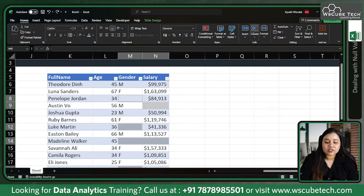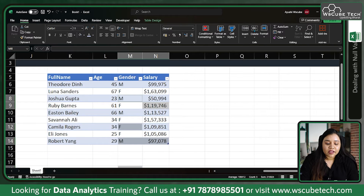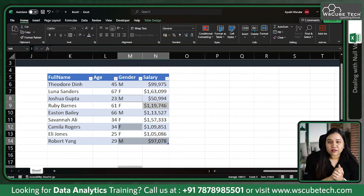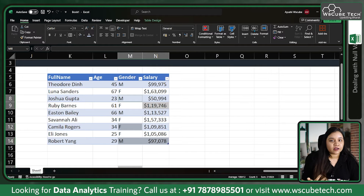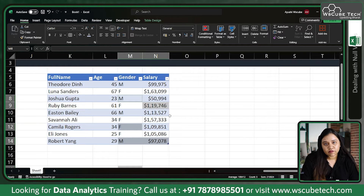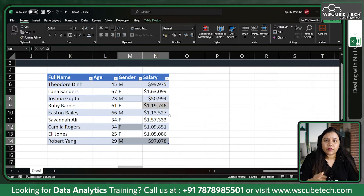Now suppose if you want to delete the data which contains the null values, you can just click Delete — all the rows which contain null values will be deleted. But that won't be a good approach, because we cannot delete our data just because of one single null value. We have the name and age, but if we don't have the gender or salary, we should not be deleting that row.